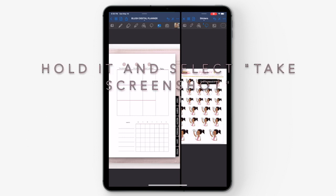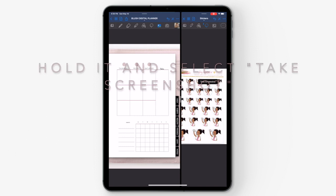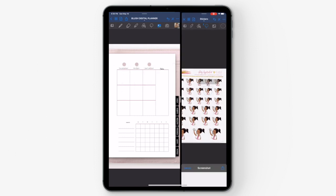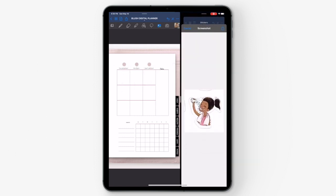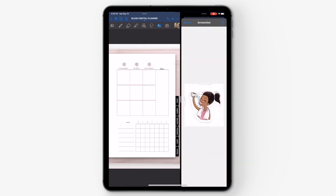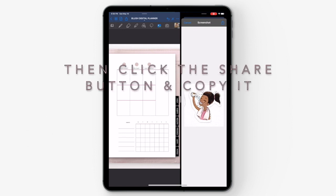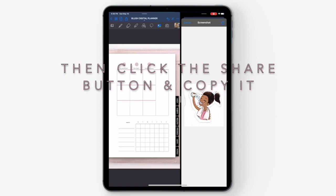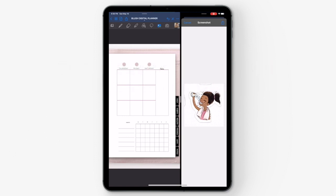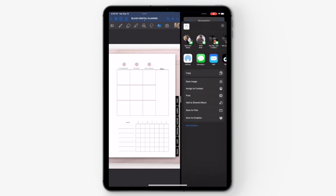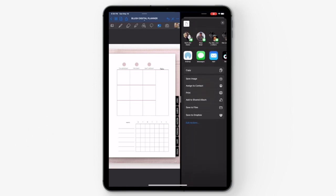Once you have traced around the image that you want, hold it and then select take screenshot. A pop-up will appear of the screenshot you just took. Hit the share button on the top right-hand corner and then hit copy.